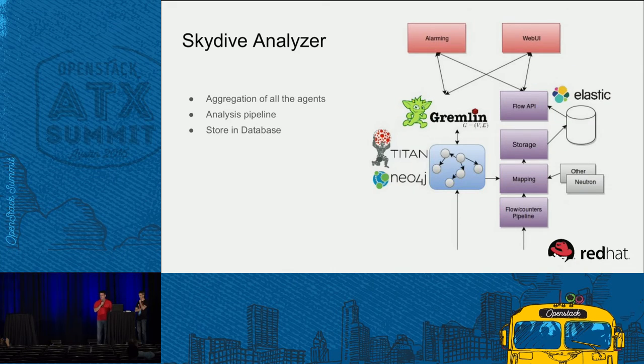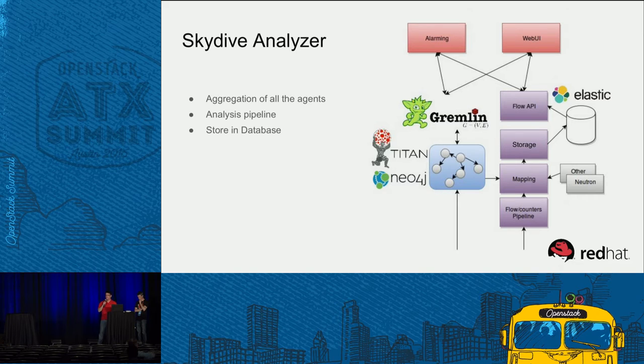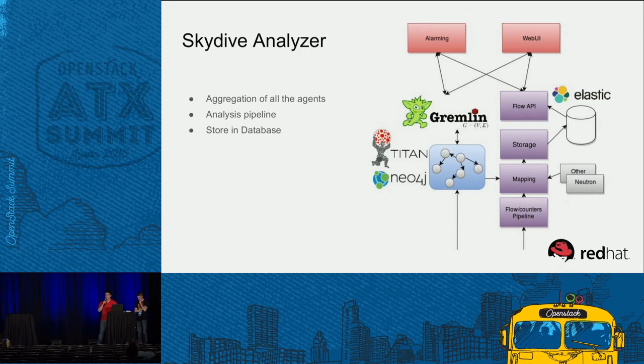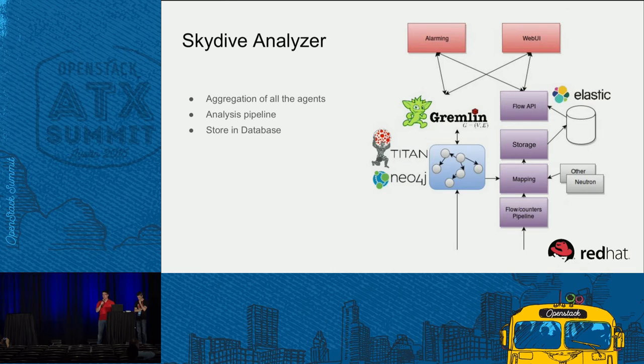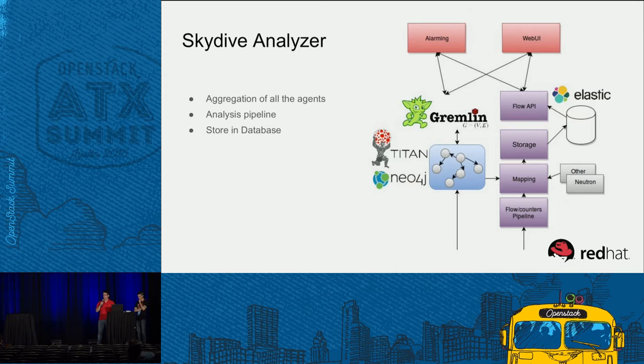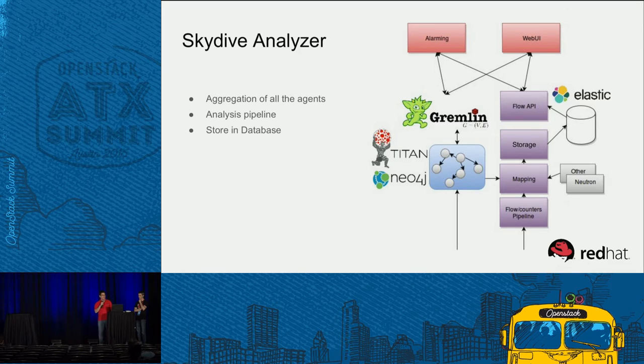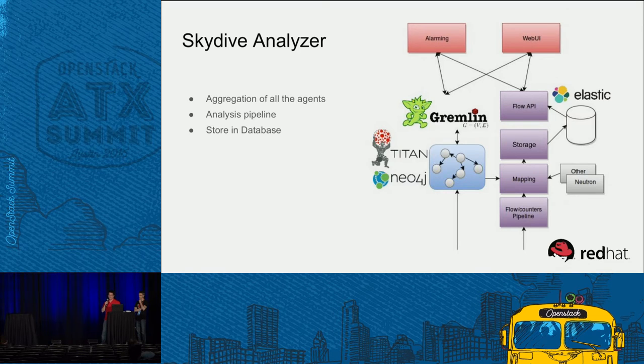So the Skydive analyzer, the brain - the aggregation of all the events from the topology and the flow probes. And do the analysis pipeline that we decided to do and store it in the database like Elasticsearch. But everything is open API, so you can change easily the storage or one component.